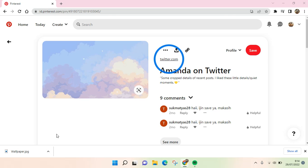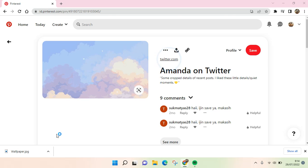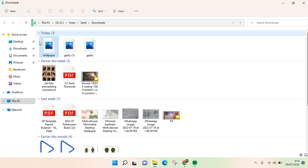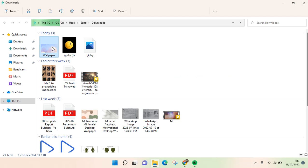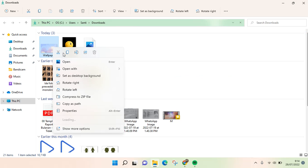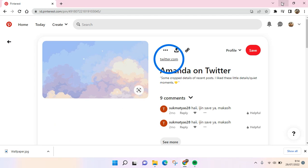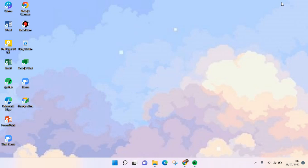I've already downloaded the picture and now I'm going to make it as the wallpaper of my laptop. I'm going to right click on the image and choose set as desktop background.